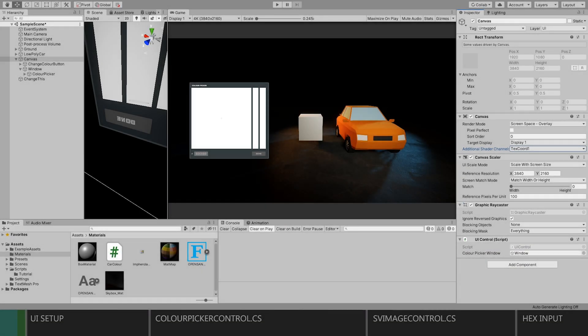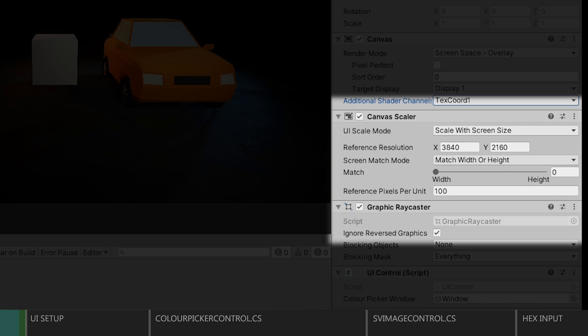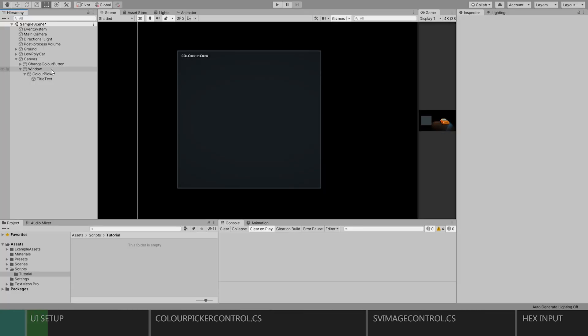Before we get started, your dimensions might be a bit different than mine. I'm using a 4K reference resolution on my canvas. It shouldn't matter as long as you set your anchors properly, so pay attention to that.